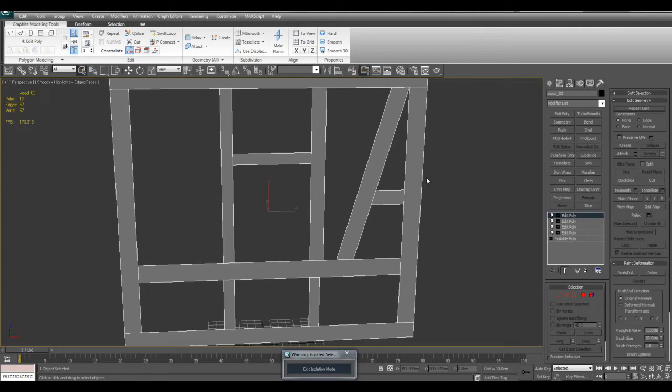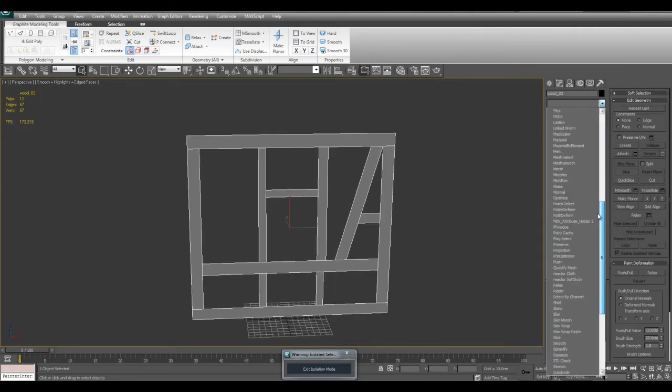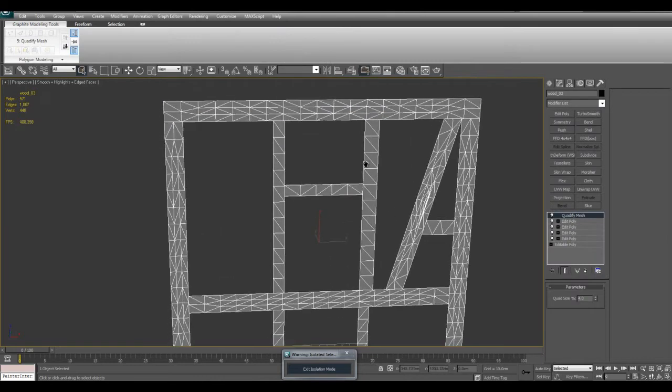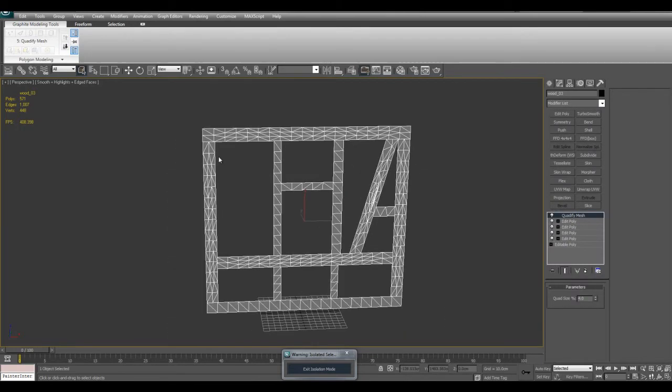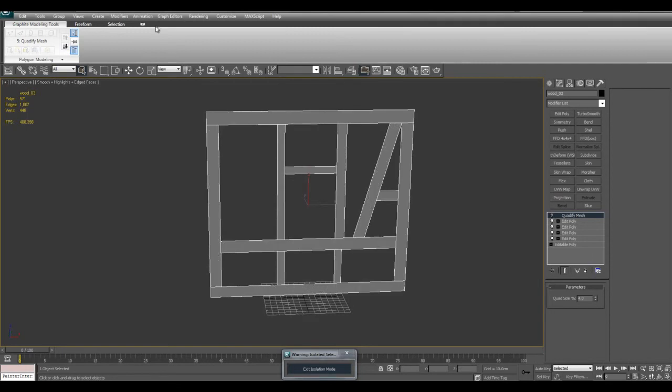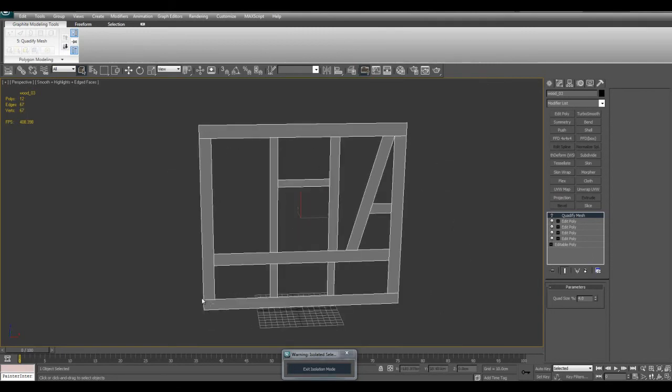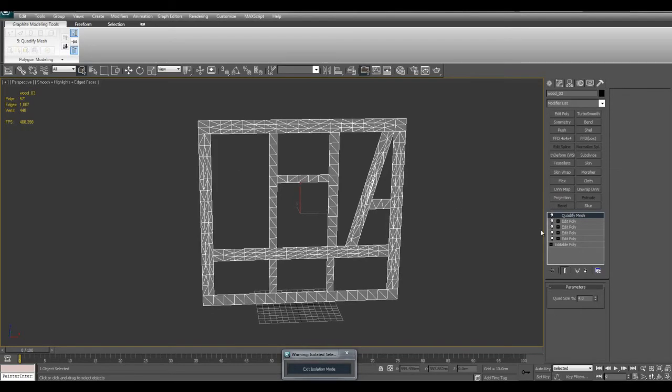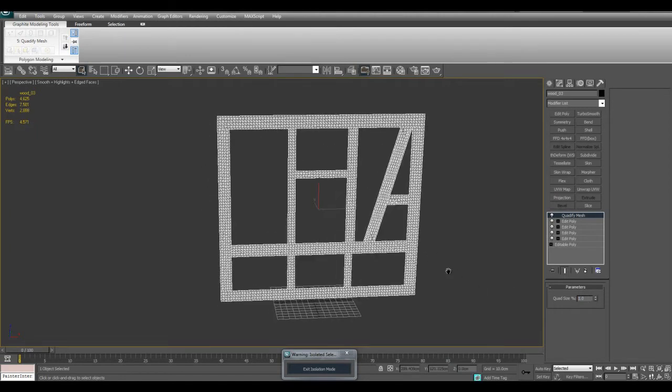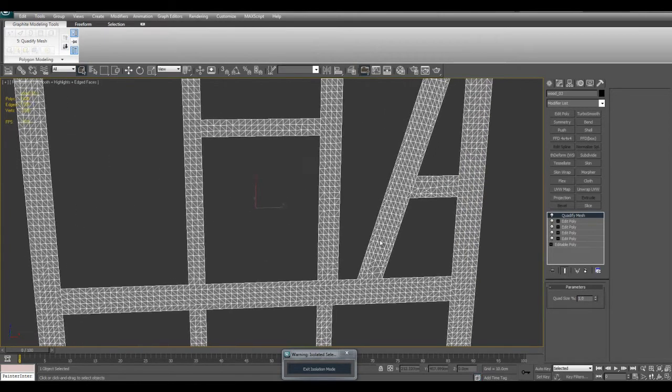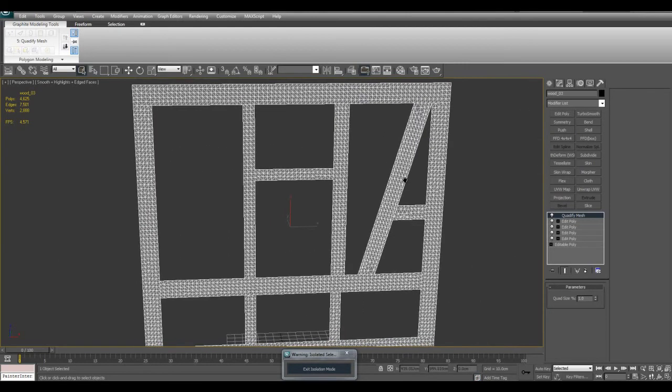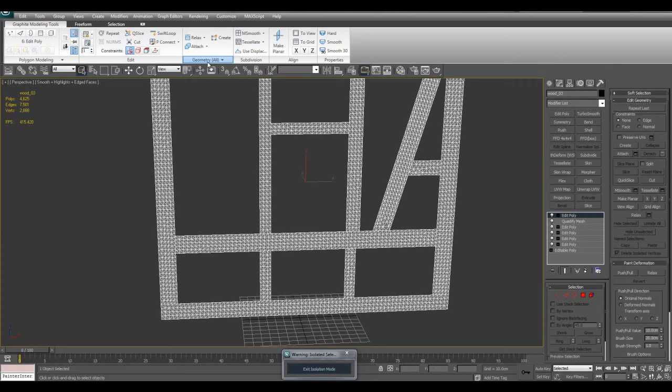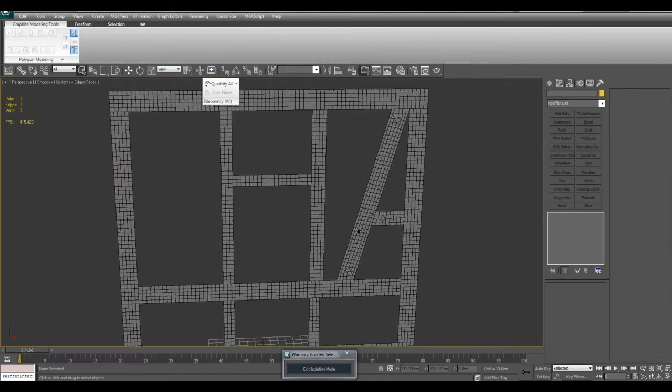What we can do is apply a modifier called Quadify Mesh. What this will do is it will attempt to put quads nicely in your mesh. This is before, as you can see, very long rectangles. I'm going to activate Quadify Mesh and set it to something like one. You can see we have triangles. But if I apply edit poly, I can then go under Geometry, Quadify All, and it got rid of all of those triangles.